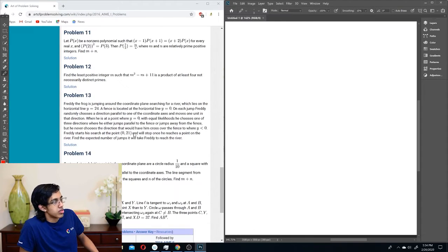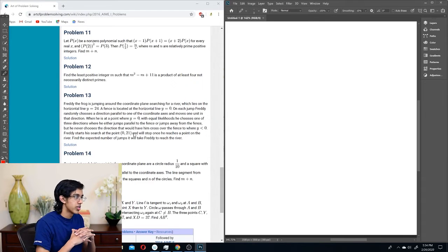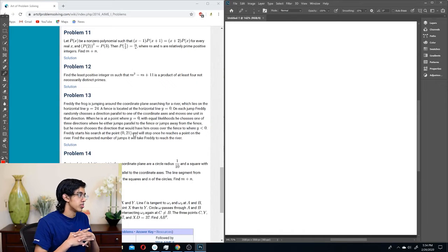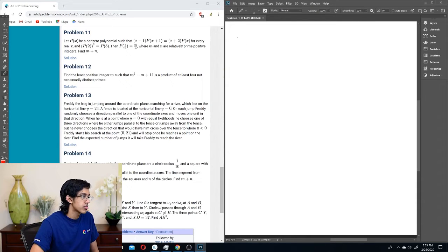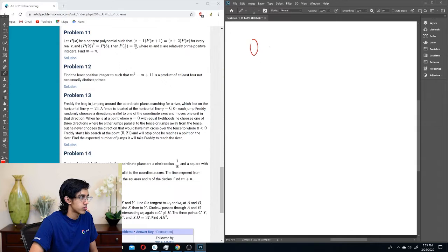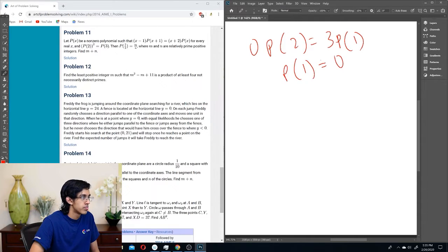All right, Problem 11. Let p(x) be a non-zero polynomial such that x minus 1 times p(x+1) is equal to x plus 2 times p(x) for every real x, and p(2) squared is equal to 3 times p(3). Then p(7/2) is equal to what? So let's see — why don't we plug in 1? Then we basically get that the left side is 0, and then we get 0 times p(2) is equal to 3 times p(1), so p(1) is equal to 0.